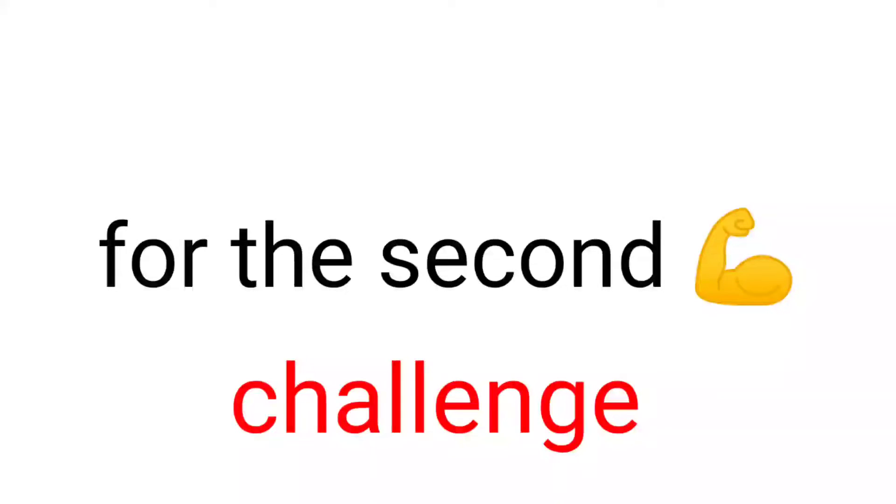Because you have completed one of the two challenges of this video. And now get ready for the second challenge.